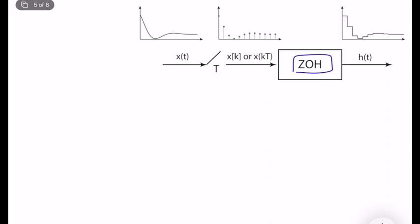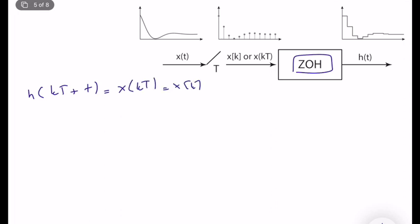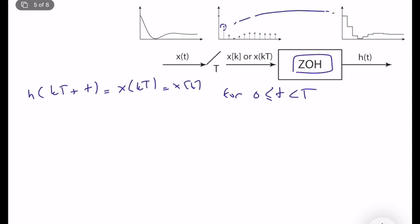What is a zero-order hold operation from the discrete-time to continuous-time point of view? We have discrete-time signal x(k) and output h(t). Technically, h(kT + τ) = x(kT) for τ in (0, T). This says that between two sampling instants the output is constant. It stores the value from the digital controller's memory and holds it constant until the next sampling instant.